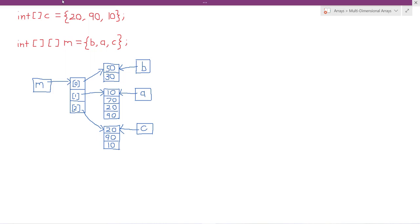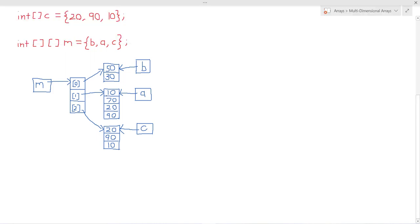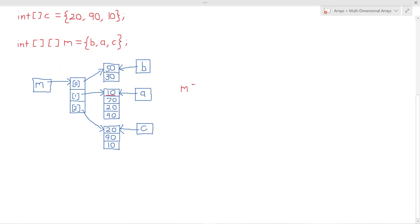Now let's say I want to access this item in array M. How would I go about doing that? Well, we simply access the array at index 1 and within index 1 we access the item at index 0. So it's really just an extension of what you already know about accessing items in one-dimensional arrays.